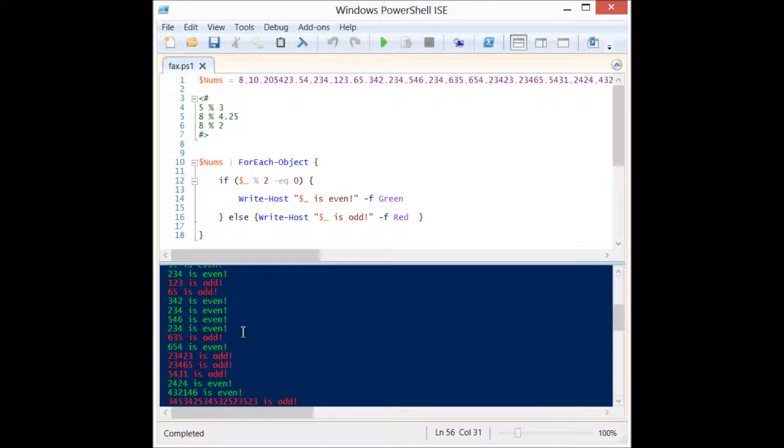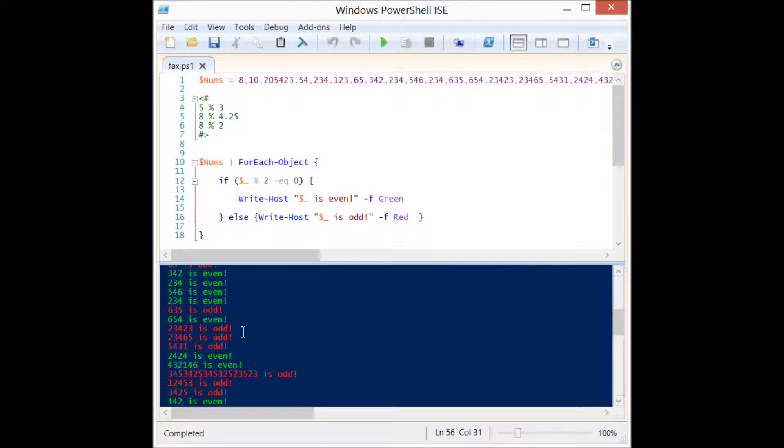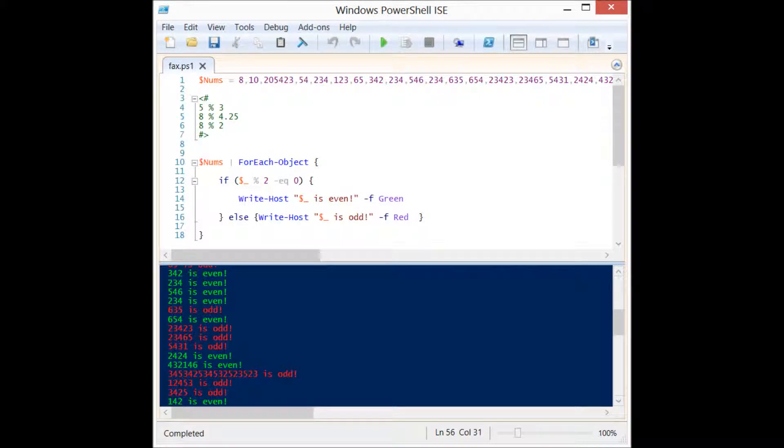That's a very simple way to find out if a number is odd or even in PowerShell using the math rule and the mod operator. That's it, thanks for watching.